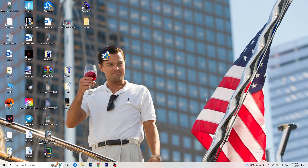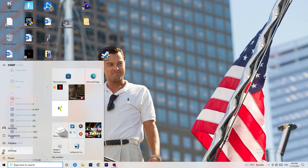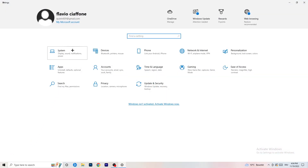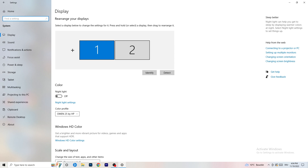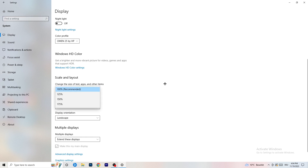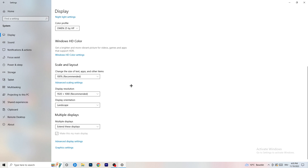Open Settings again, go to System. Identify which monitor you're playing games on. Go down to Scale and Layout — change the size of text, apps, and other items to 100% as recommended. Display resolution is really important: it should match your in-game resolution. If your in-game resolution is 1920x1080, set your monitor's display resolution to that as well — or match your in-game resolution to your monitor's native resolution.